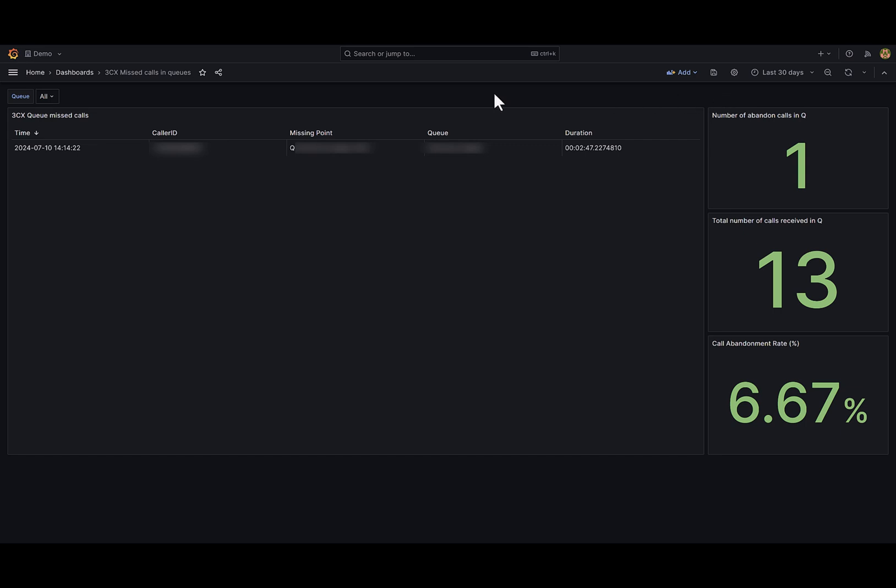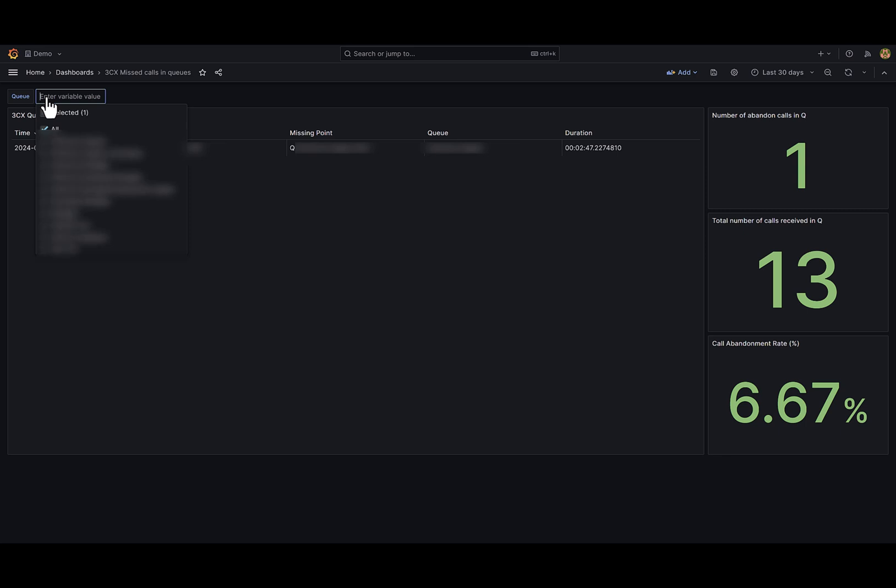In the queue filter I can select certain queues if I want to. For each missed call I have information about the queue where it was lost and how much time customers spent waiting.